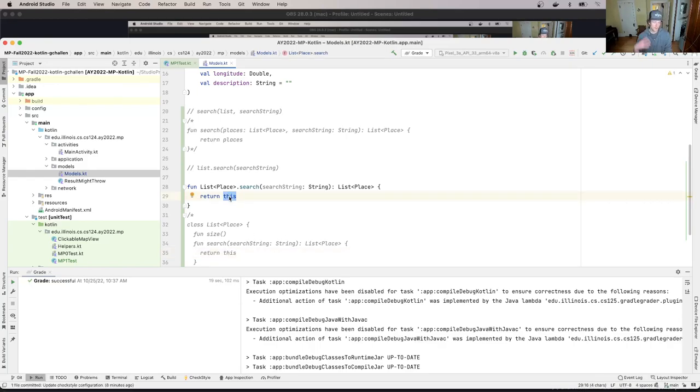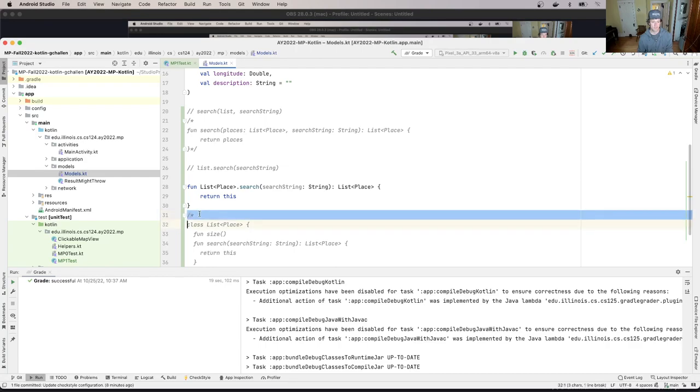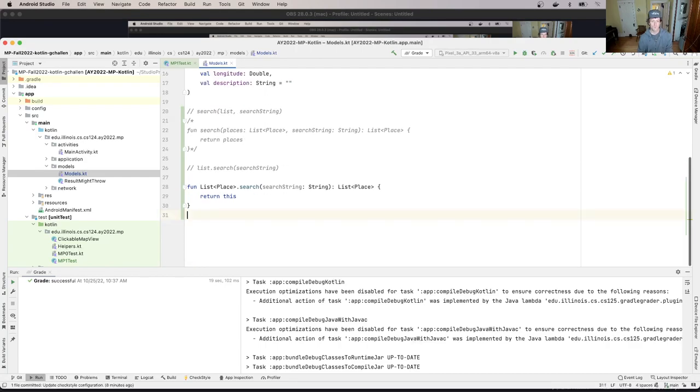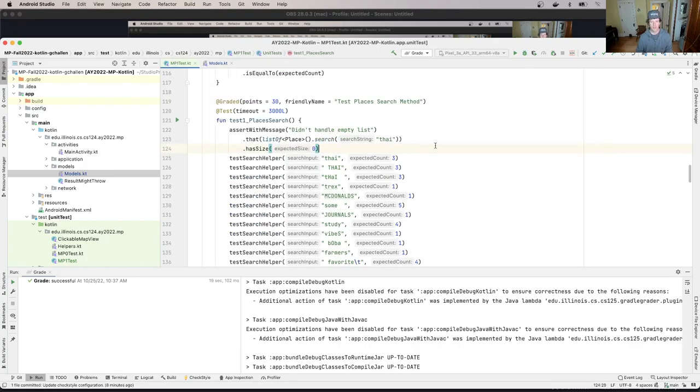Kotlin allows me to use this inside an extension method and return to the, and refer to the list of places that the method is being called. Okay. More on that soon. Although I actually said quite a bit about it already. All right. So if I go back to MP1.tests, you'll see that that error is gone.